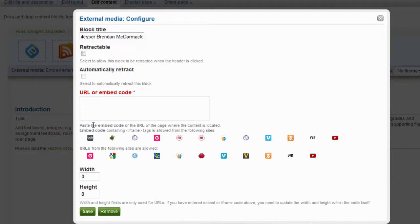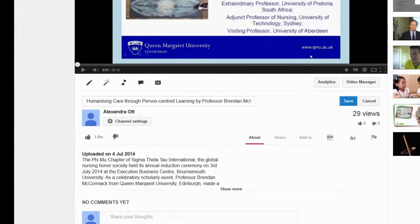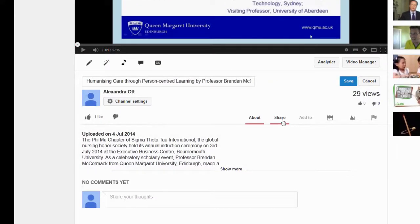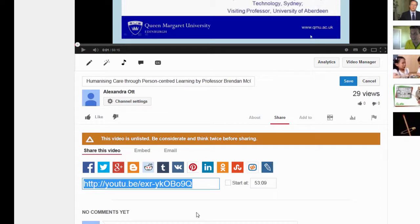Next, please copy and paste the URL in this window. First of all, find the YouTube video that you would like to embed. On the YouTube video, ensure that you've clicked on Share. Then please take this URL and copy and paste it into Mahara.